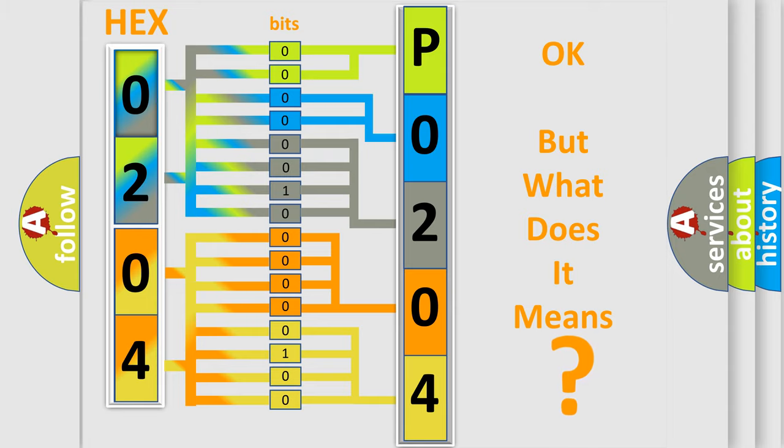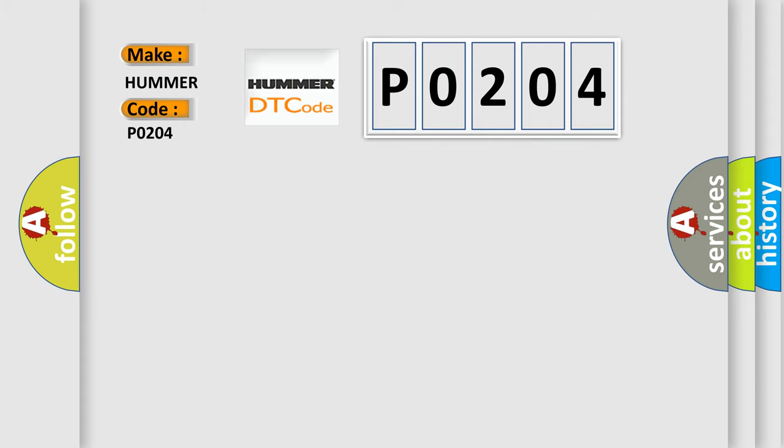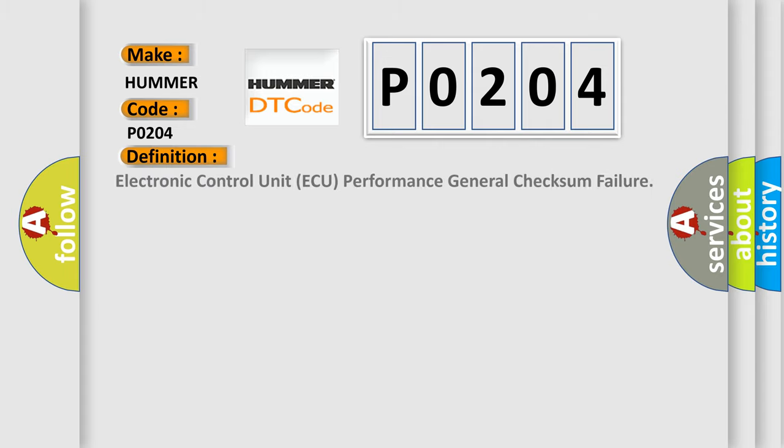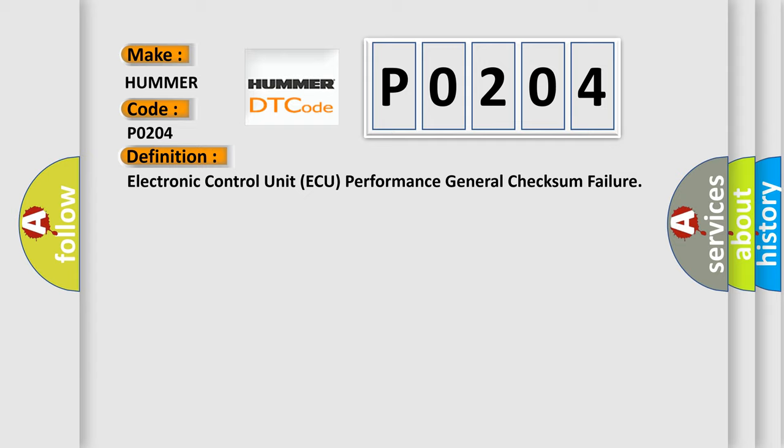So, what does the diagnostic trouble code P0204 interpret specifically for car manufacturers? The basic definition is Electronic Control Unit AQ Performance General Checksum Failure. And now this is a short description of this DTC code.